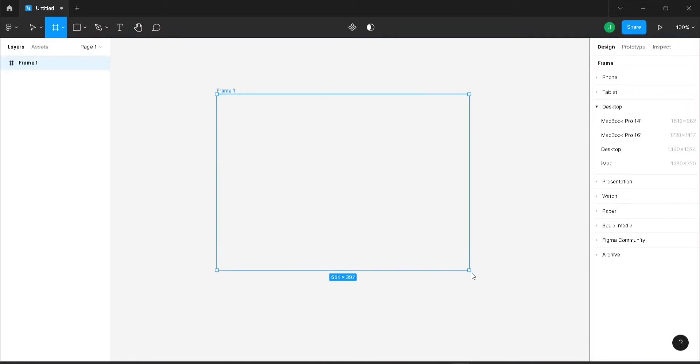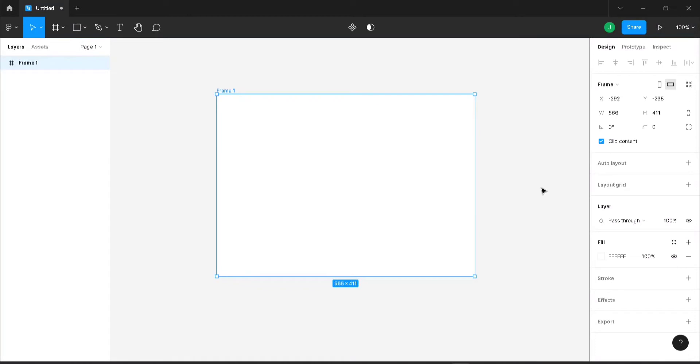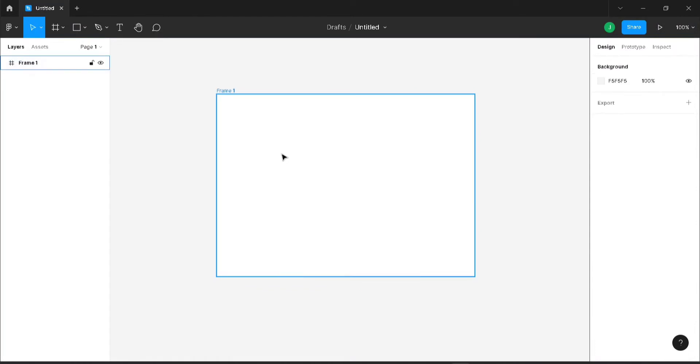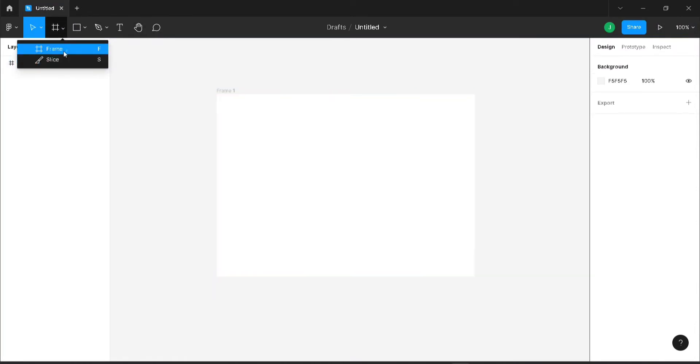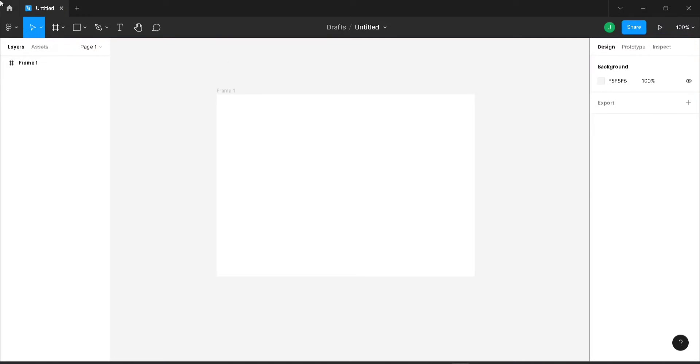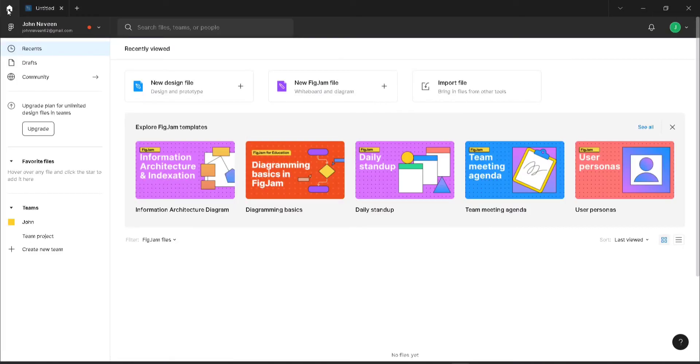You can create a frame just by going here and clicking on frame, or you can also create a frame using the shortcut key F. Before that we need to install a plugin.